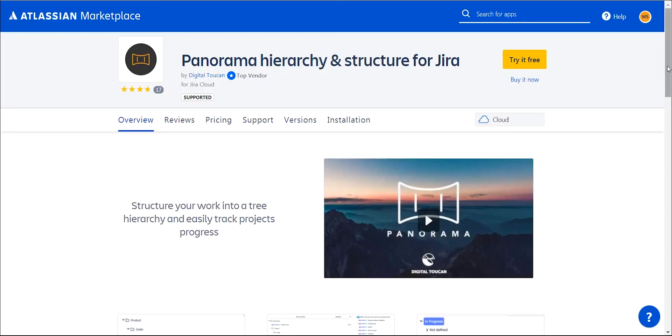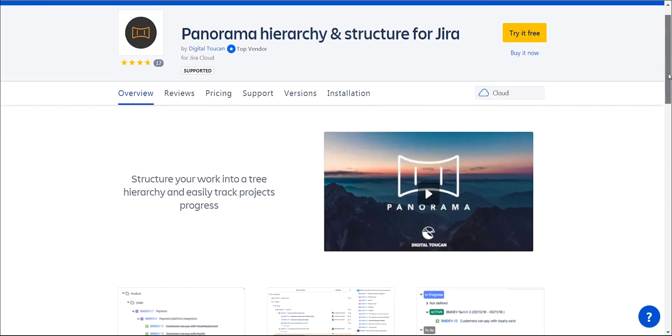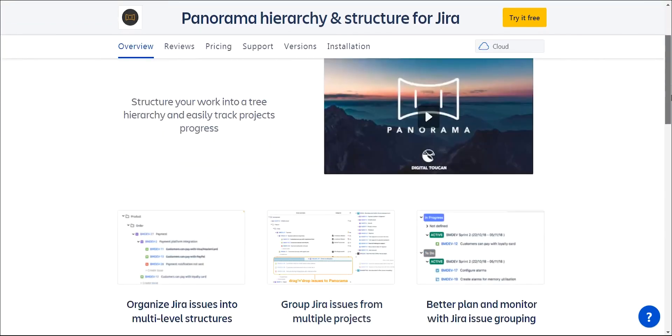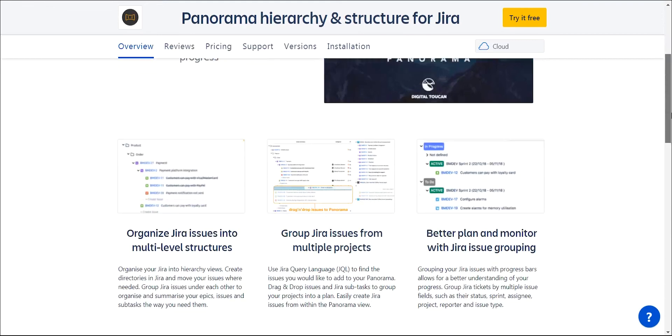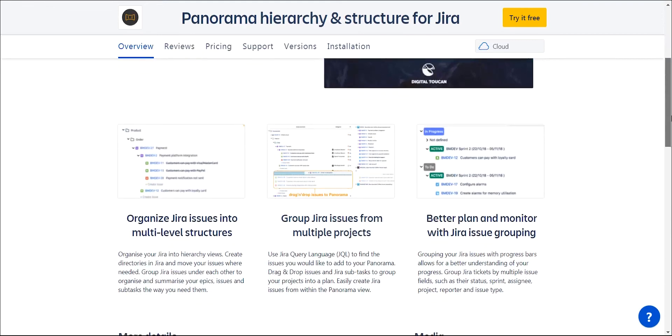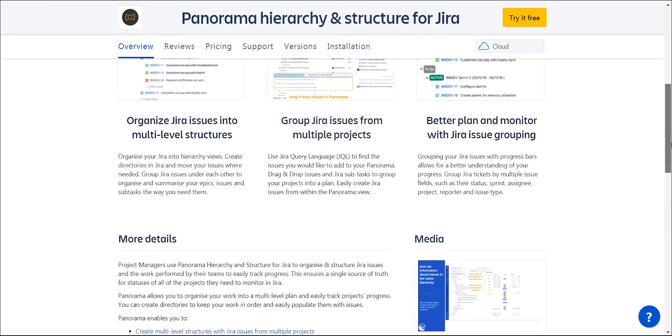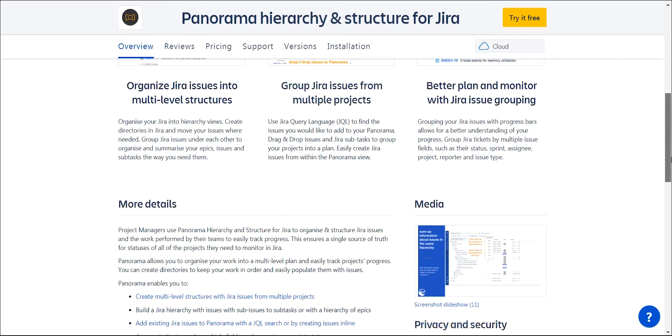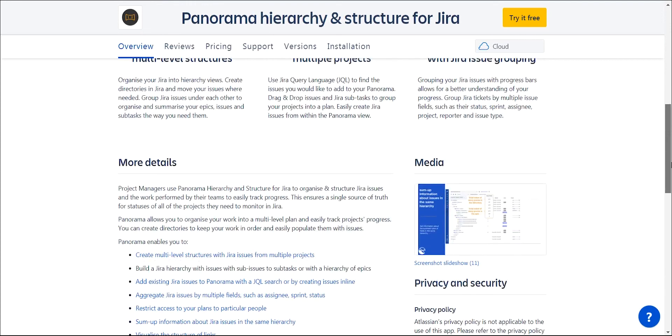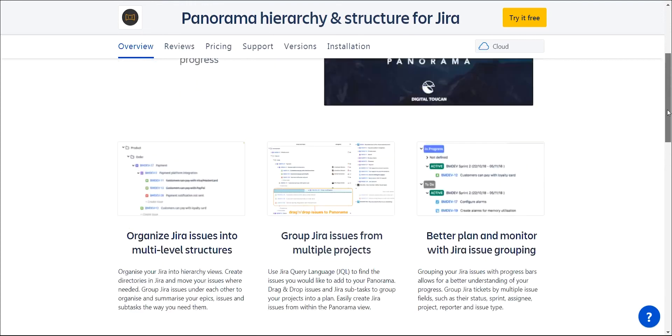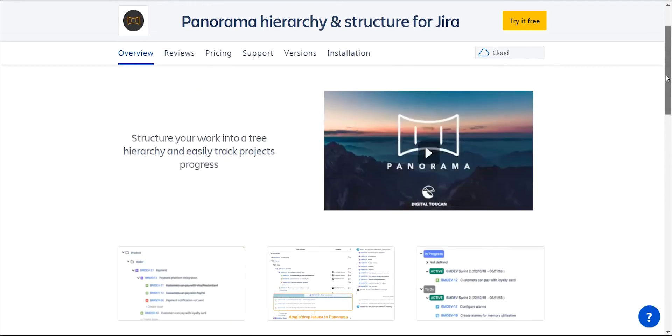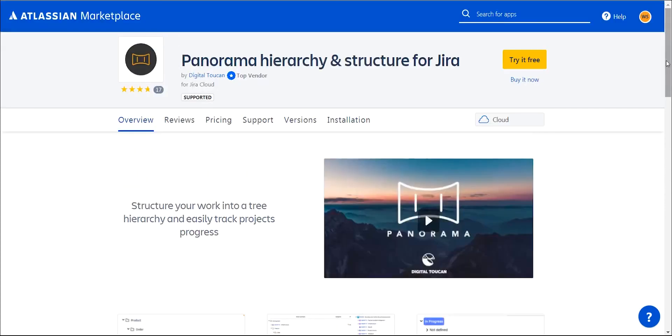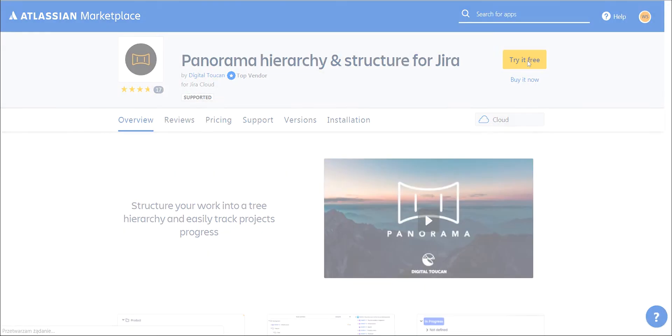All of these features make Panorama a great tool for daily management work. Whether you're in charge of one project or several, manage a product, or run a whole company, Panorama can make your work easier, smoother, and more efficient.